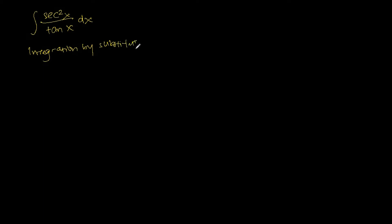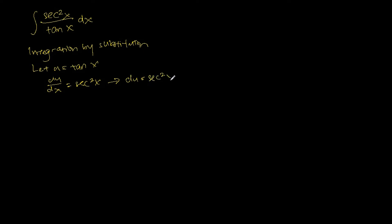We let u be equals to tangent x and we differentiate u respect to x. This gives us a sec square x. Multiplying both sides by dx, we get du is equals to sec square x dx.